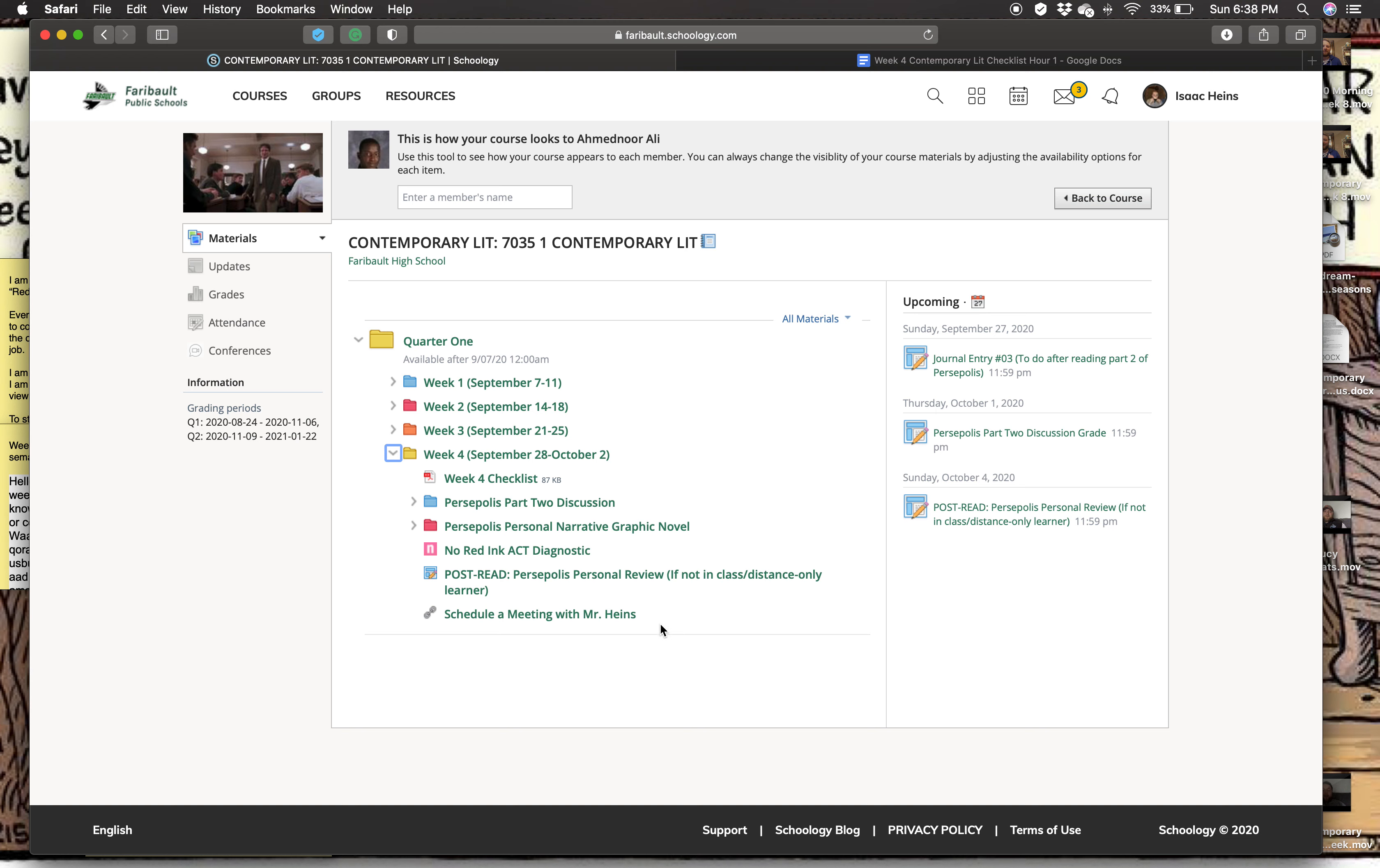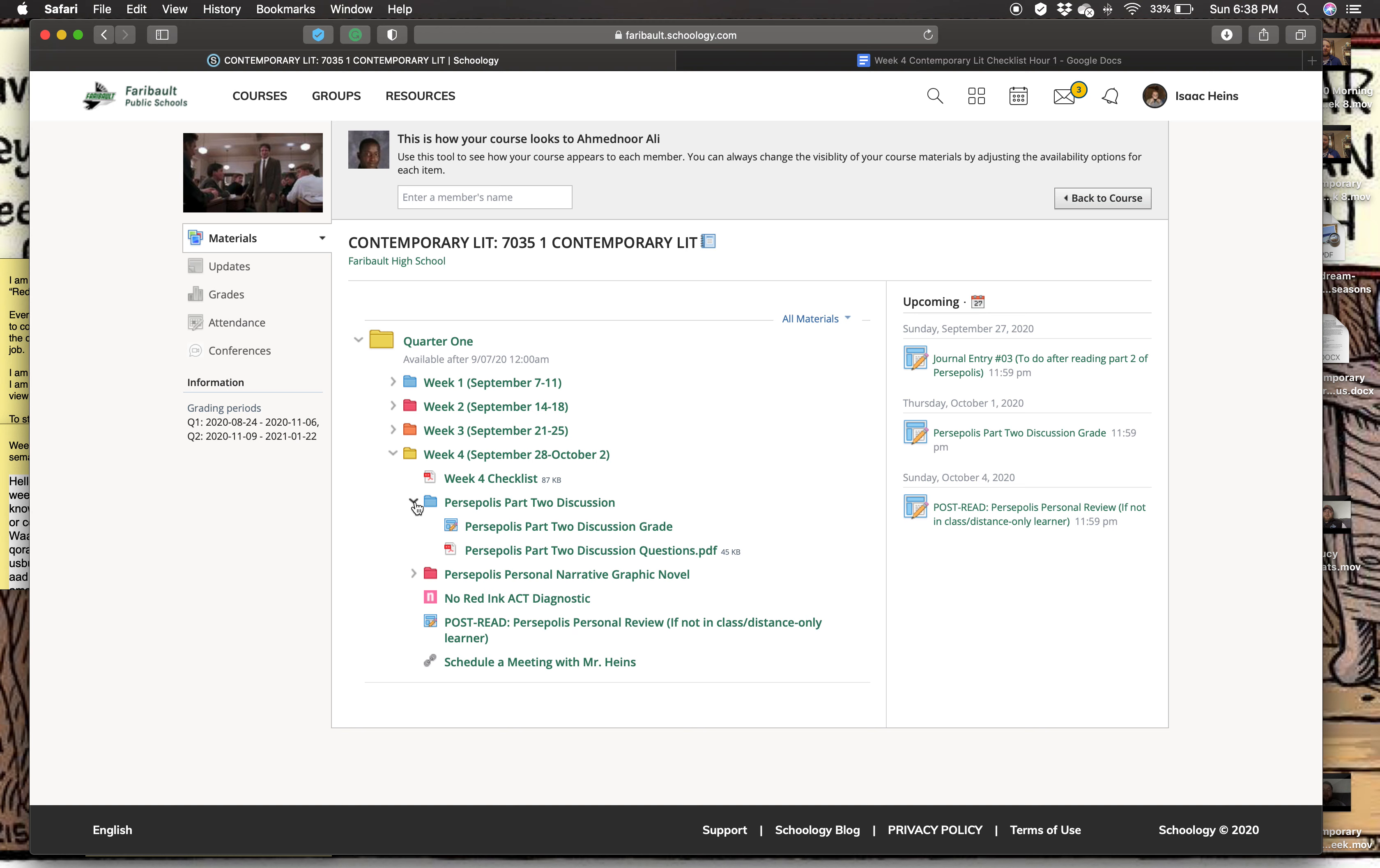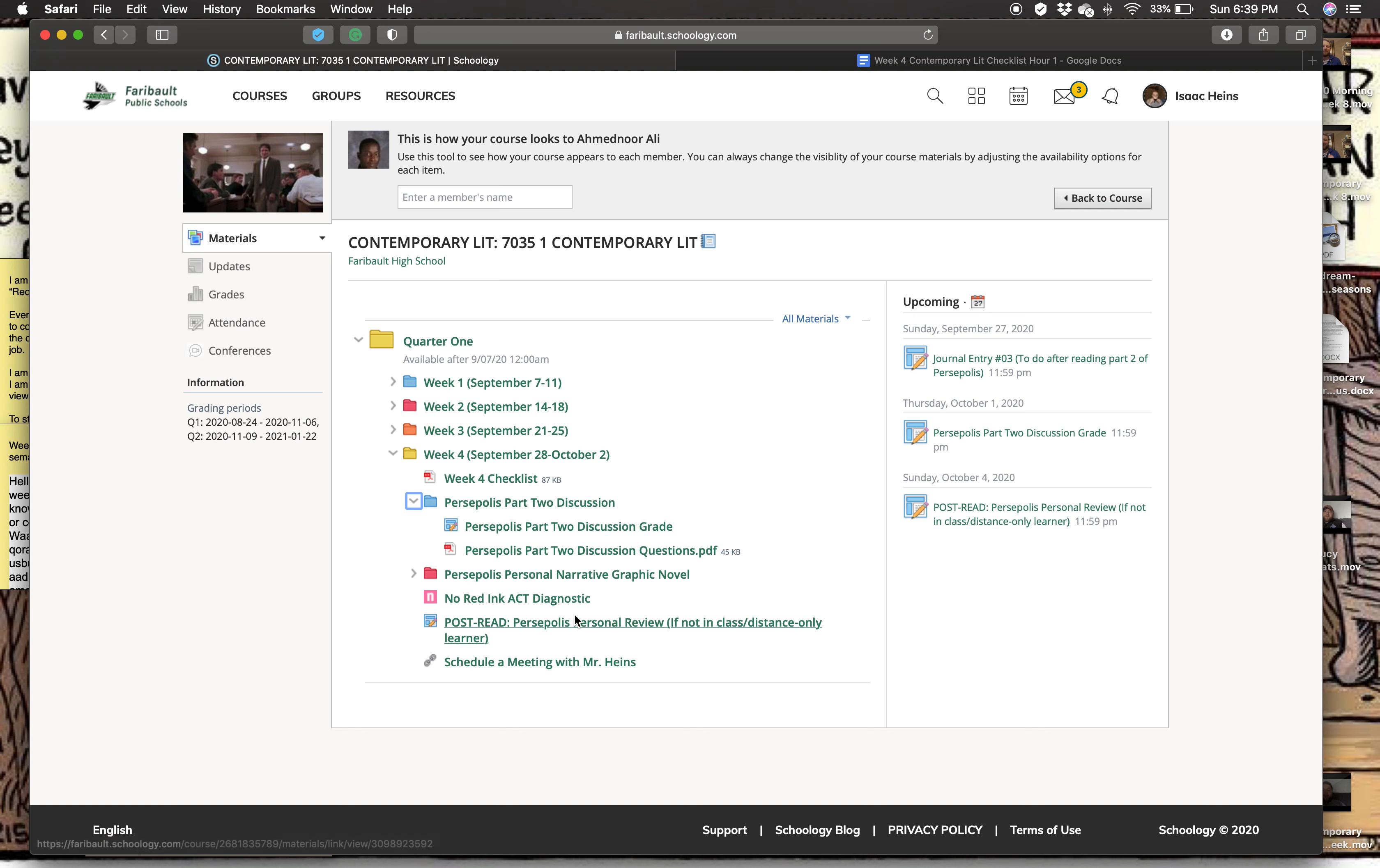So while we're in class, we are going to focus on a couple of different things. It's a pretty big week as you can tell, but it's going to be adjusted by having more laid back weeks to come up. So to start, we have our part two discussion. And this discussion is going to look a little bit different, but for most people, what's going to happen is you have these discussion questions. You're going to fill them out yourself. I'll explain them in class.